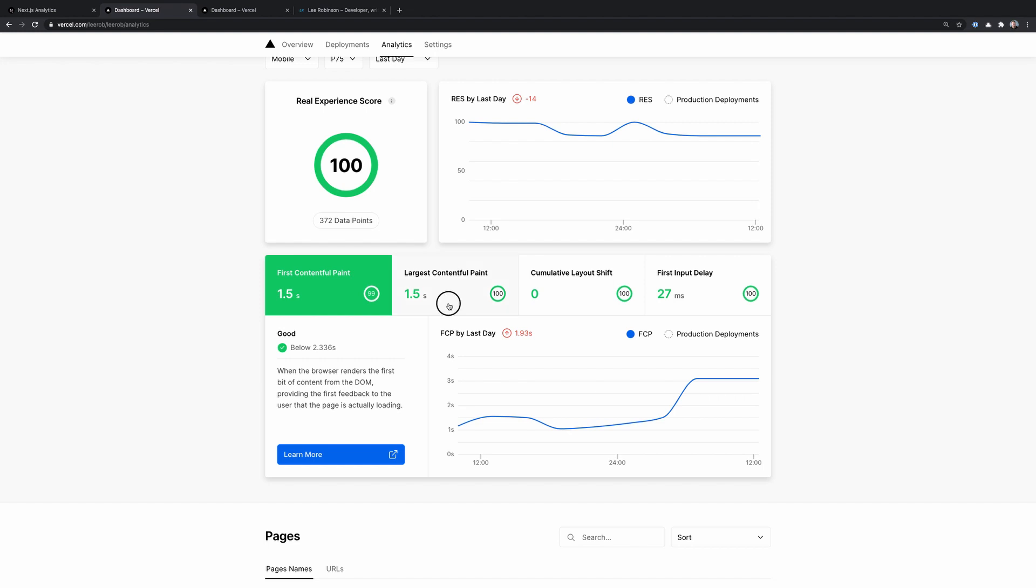The next one is largest contentful paint. This is the perceived loading speed or when all of the pages content has been displayed. So if I click on a link to buy a pair of sneakers, the amount of time that passes before I see everything and I see my sneakers, their price, the add to cart button, everything, that's the LCP. And if this is under 2.5 seconds, then it's going to be a good score.